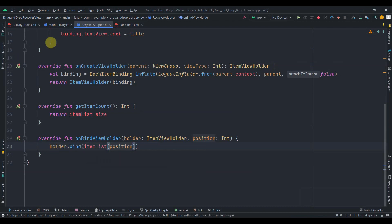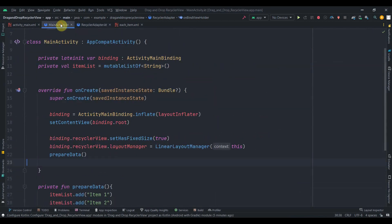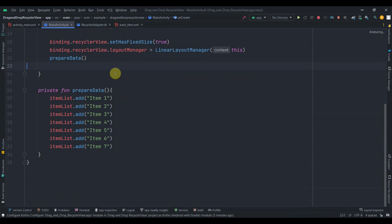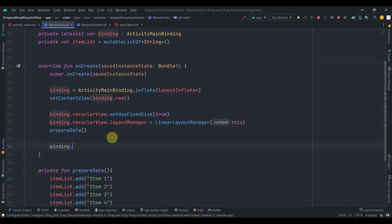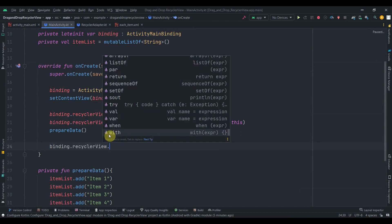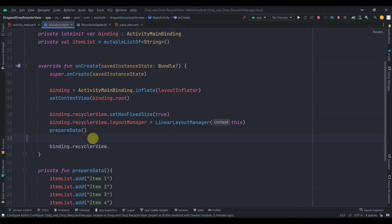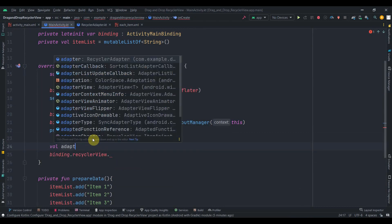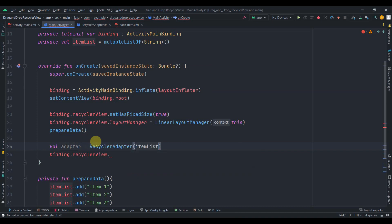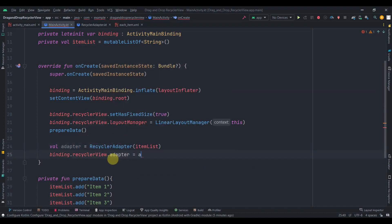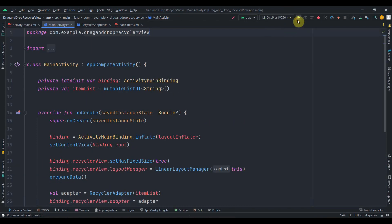The RecyclerAdapter is done. Go back to main activity, create the adapter: val adapter = RecyclerAdapter(itemList), then set binding.recyclerView.adapter = adapter. Let's run the app to check if it's working.